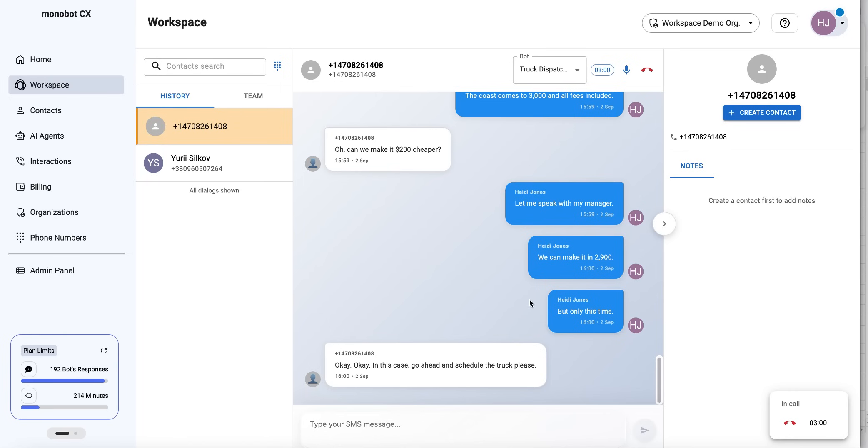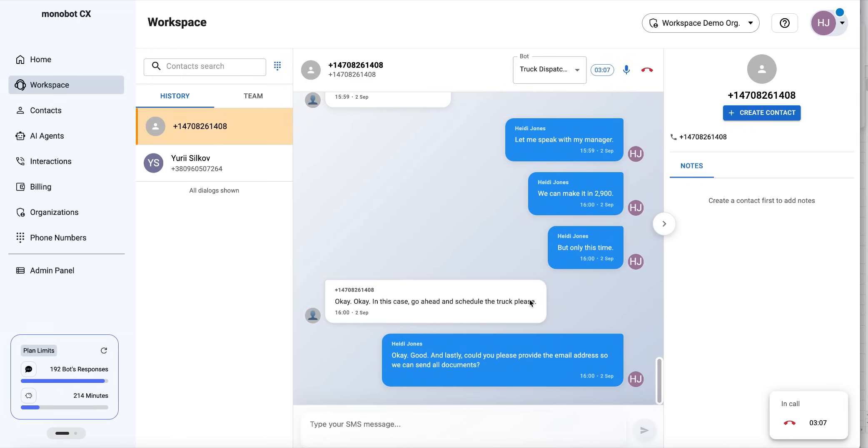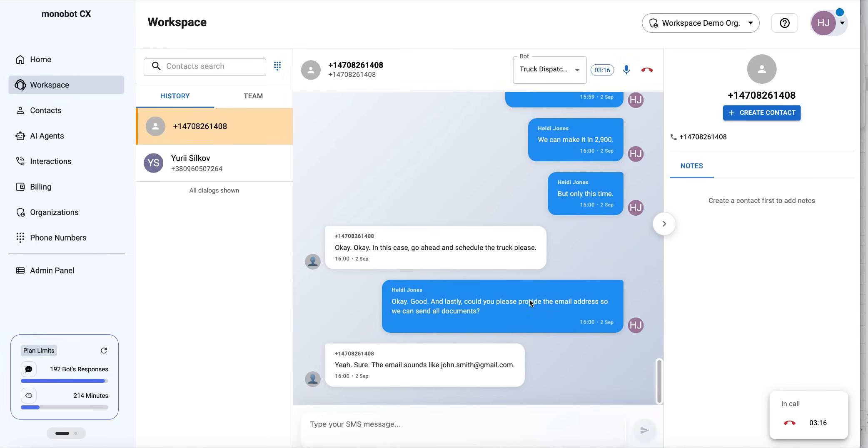And lastly, could you please provide an email address so we can send all the confirmations? Yes, sure. The email is john.smith@gmail.com. Okay, got it. I have all the information we need, and we'll send you an email with all the details.